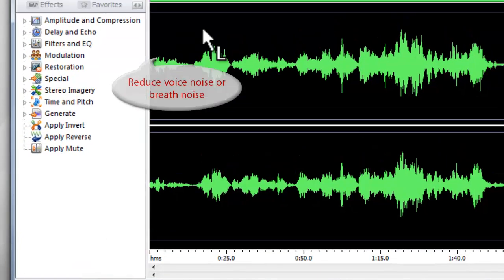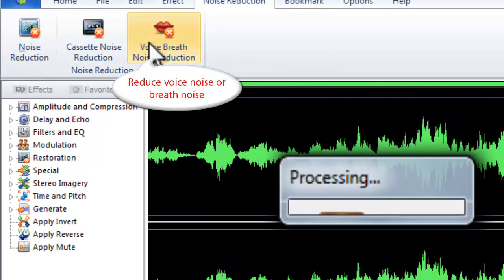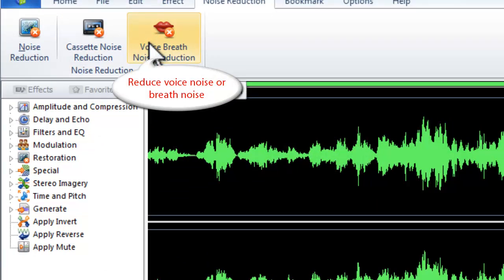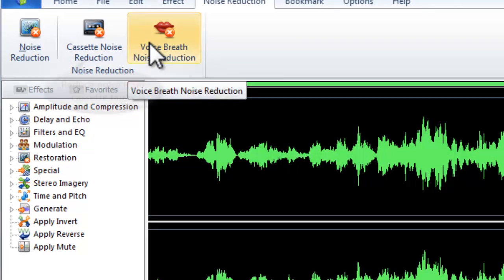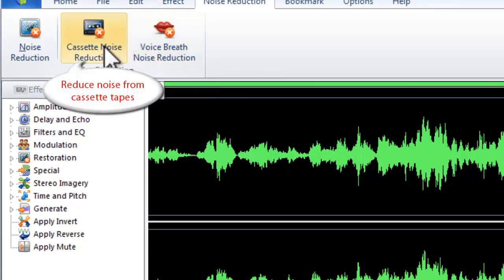It allows you to reduce voice noise or breath noise. Also, you can reduce the background noise from cassette tapes.